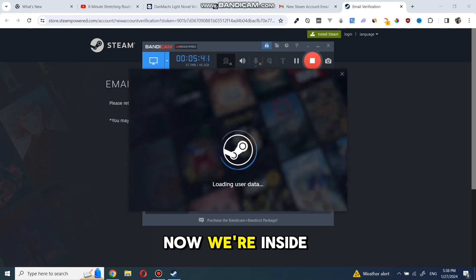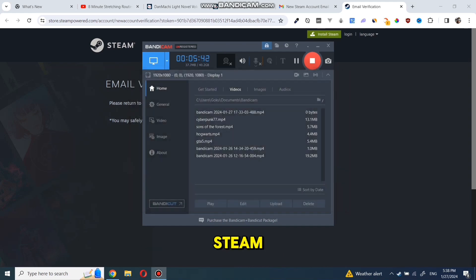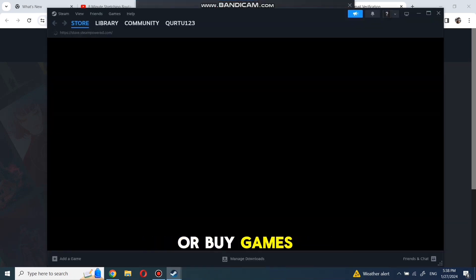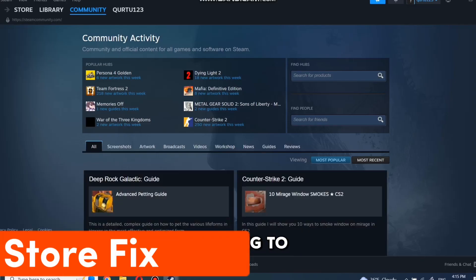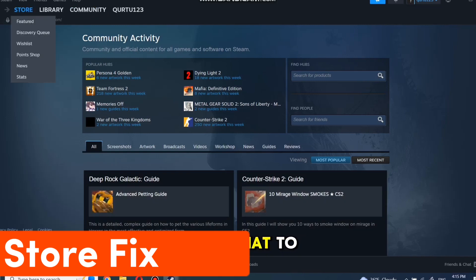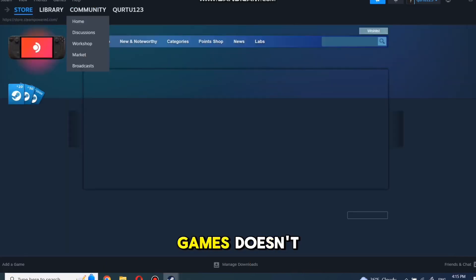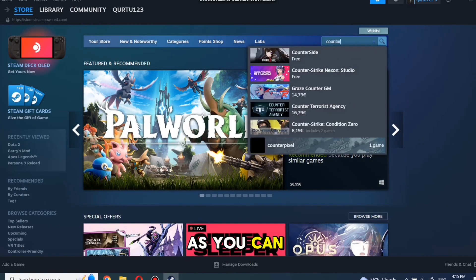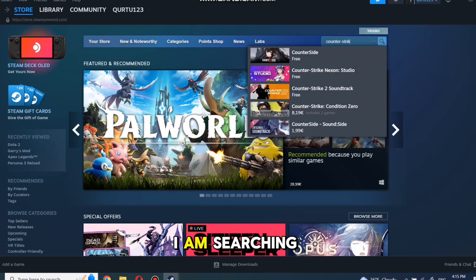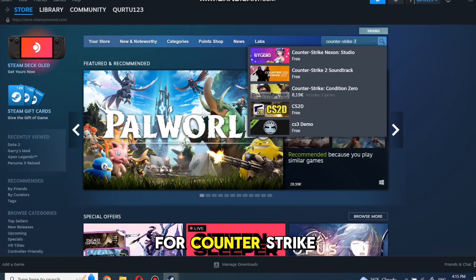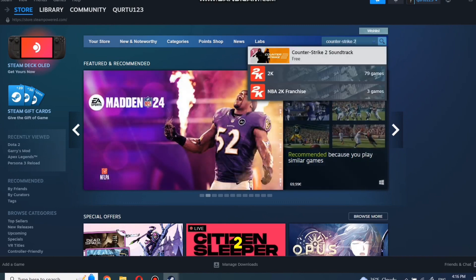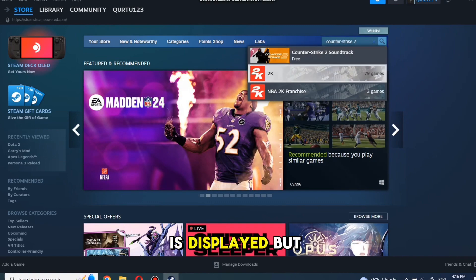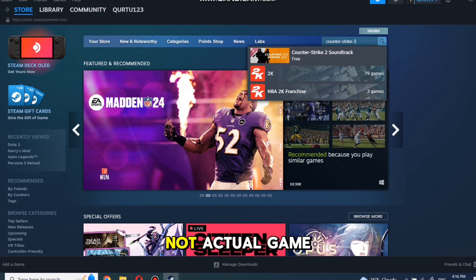Now, we're inside Steam, where you can download free games or buy games and play them. In today's video, I'm going to show what to do if some games doesn't appear in Steam search. As you can see, I am searching for Counter Strike 2, and only soundtrack is displayed, but not actual game.